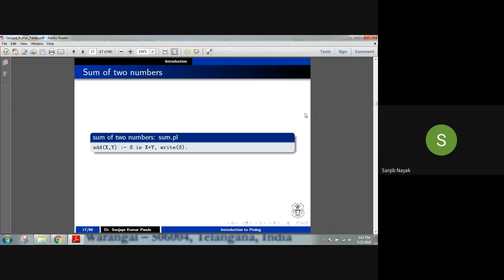In yesterday's hands-on session we saw two programs — one program is already in the demo folder of Prolog, and one simple program we studied, which is the sum of two numbers. Today we will complete another two or three programs in this short period of time.